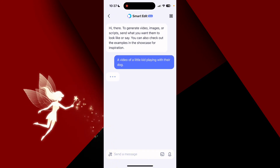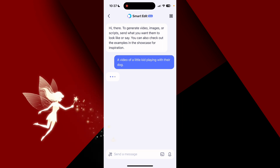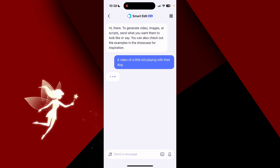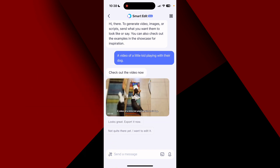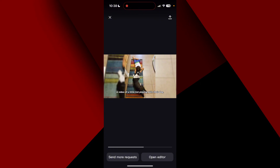Cool — there it is! It looks like a little kid playing with their dog. So if you have a video and you just need some other visual to show within it, you could easily come here and have AI do it for you — how cool! Let's see what it does: a video of a little kid playing with their dog. Now if I click Open Editor, let's see what it does.